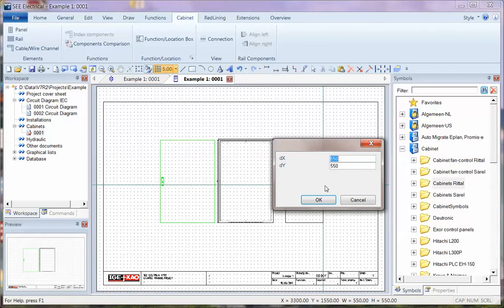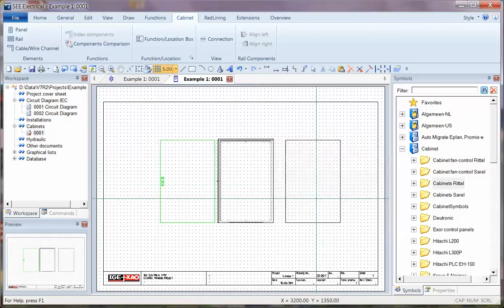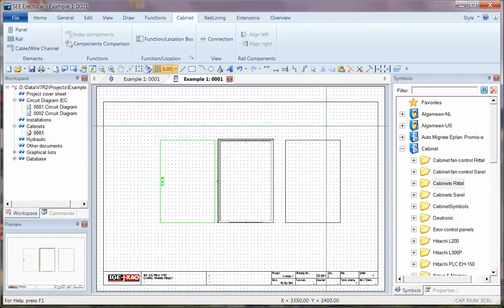We can now type in the exact dimension. We could say this is 1200 high by 800 wide. Click on OK, and that's about the same size as that Rital cabinet that we selected.